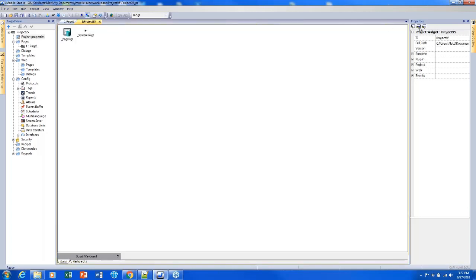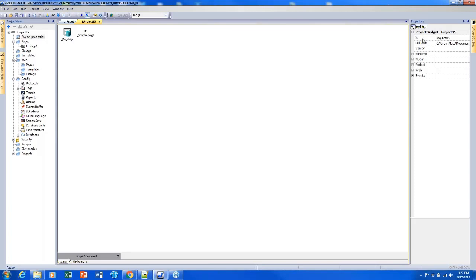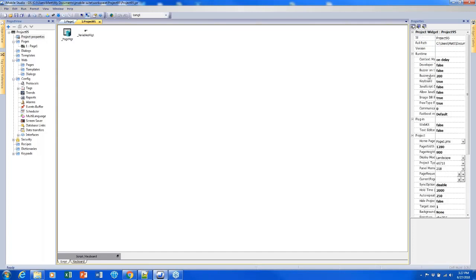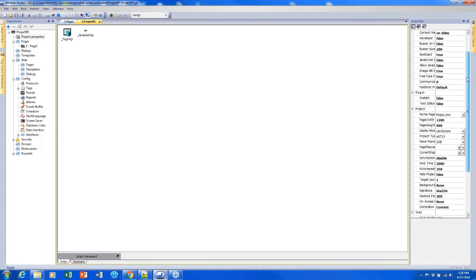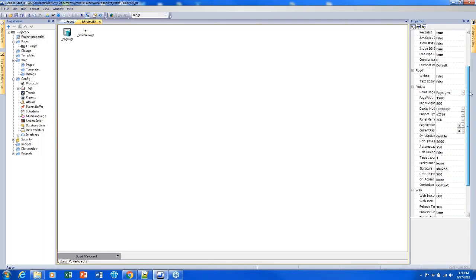I need to locate the project type property on the right side, and usually the best way is by expanding all the properties. The first button shows advanced properties, which will reveal some previously hidden things. The second button expands everything to show all properties. If you scroll down and find project type — nested either below project or below behavior depending on your version of J-Mobile — you'll find the screen that I just picked.